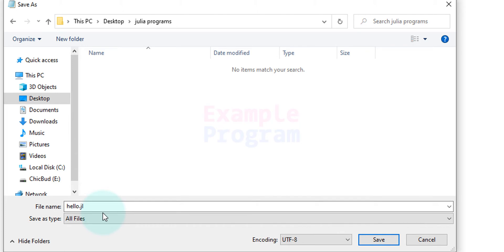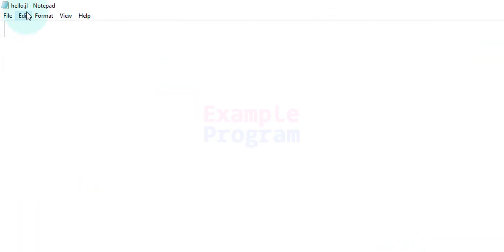It will save it as a text file but we want it to save as a file with the .jl extension. After that click on Save and we can see hello.jl is saved.